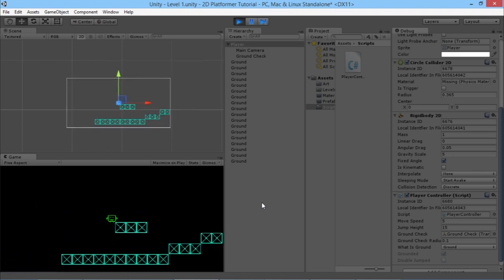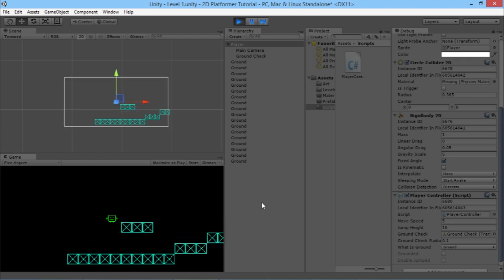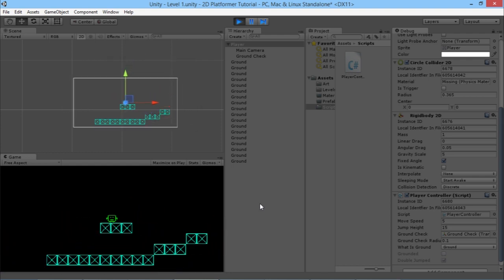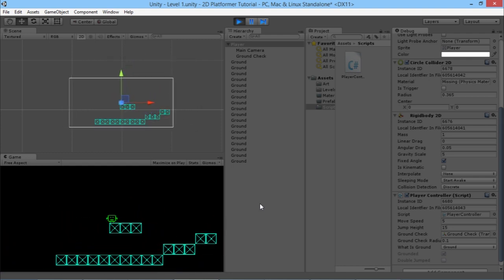So there you go — that's how to add double jumps to the game and how to check that your player is on the ground, which is always very important. Next time we'll continue with more fun and adventures in 2D platformer development. If you enjoyed this video, thanks for watching — share it around if you know people interested in learning how to make a game. Most importantly, come back soon for the next episode.